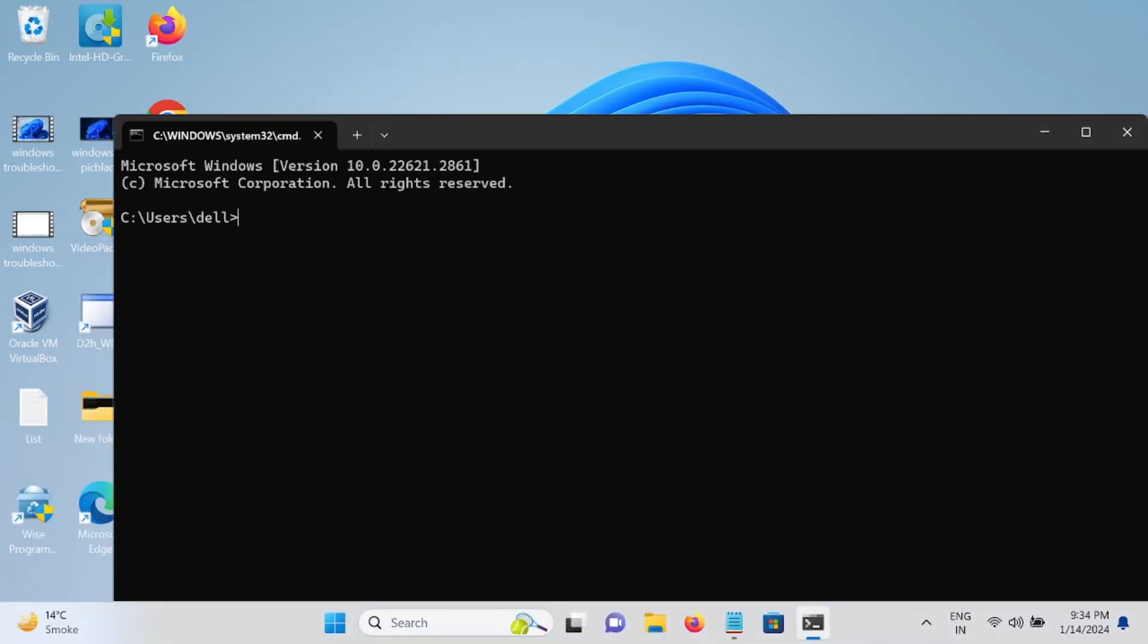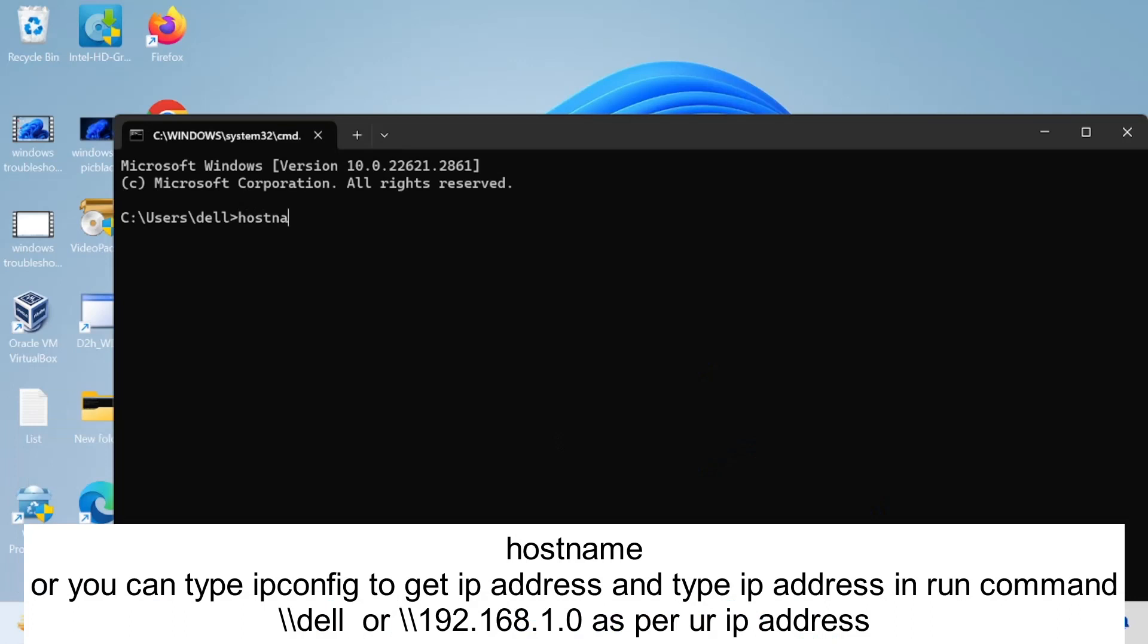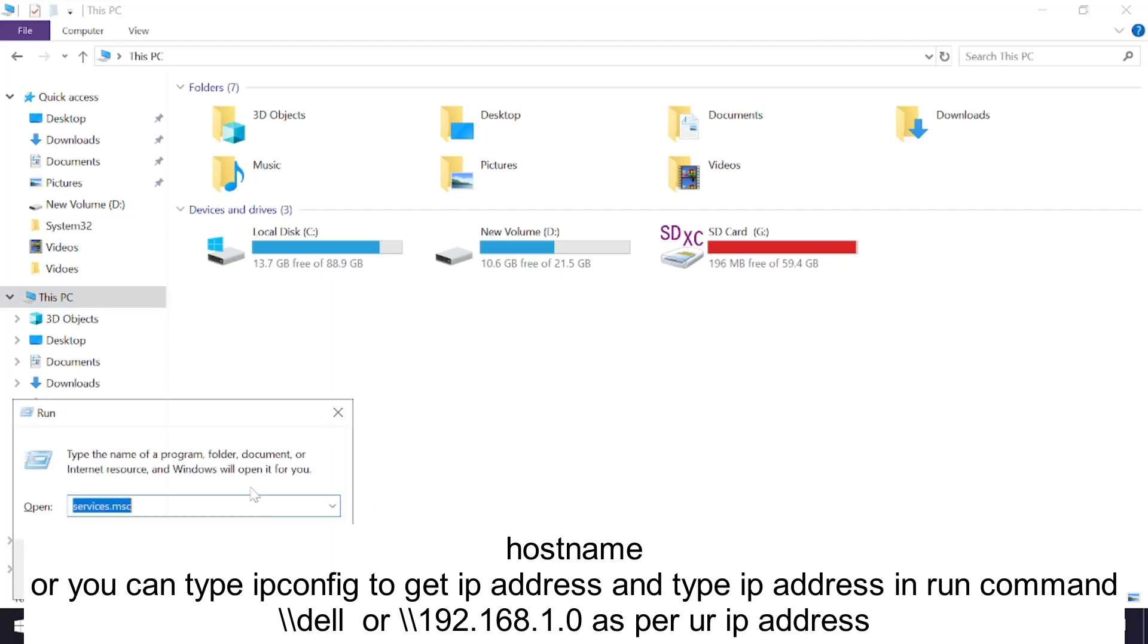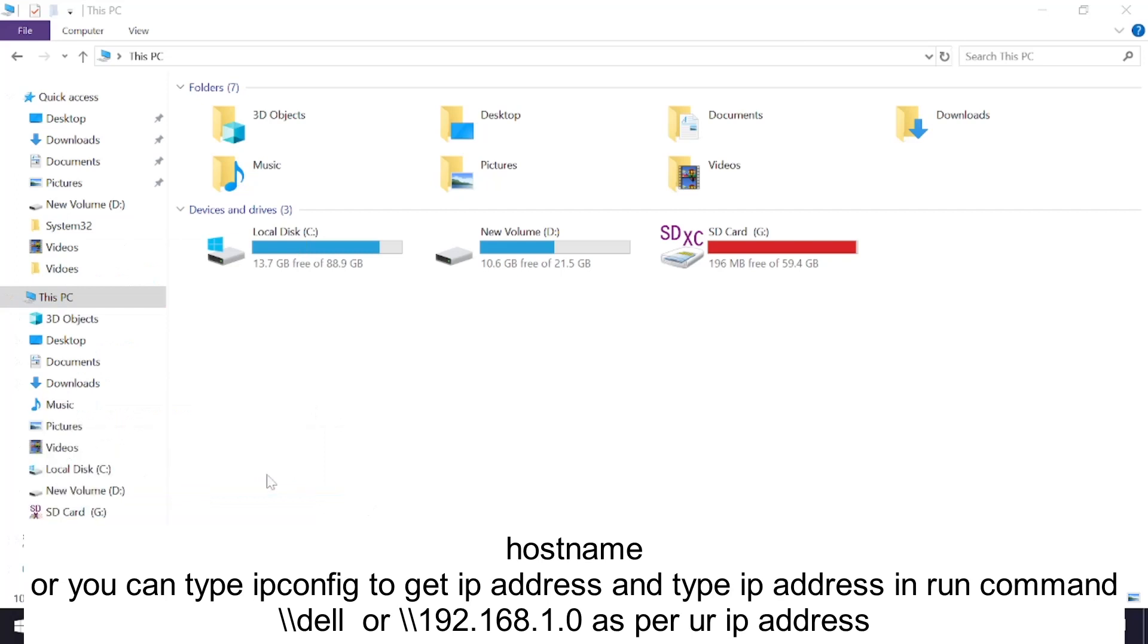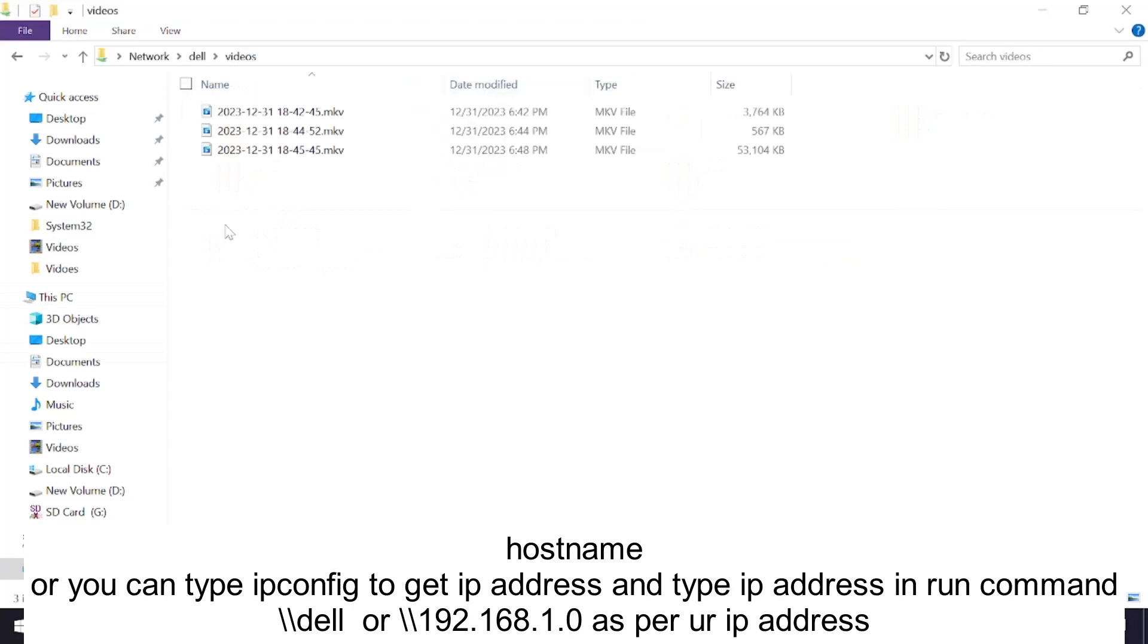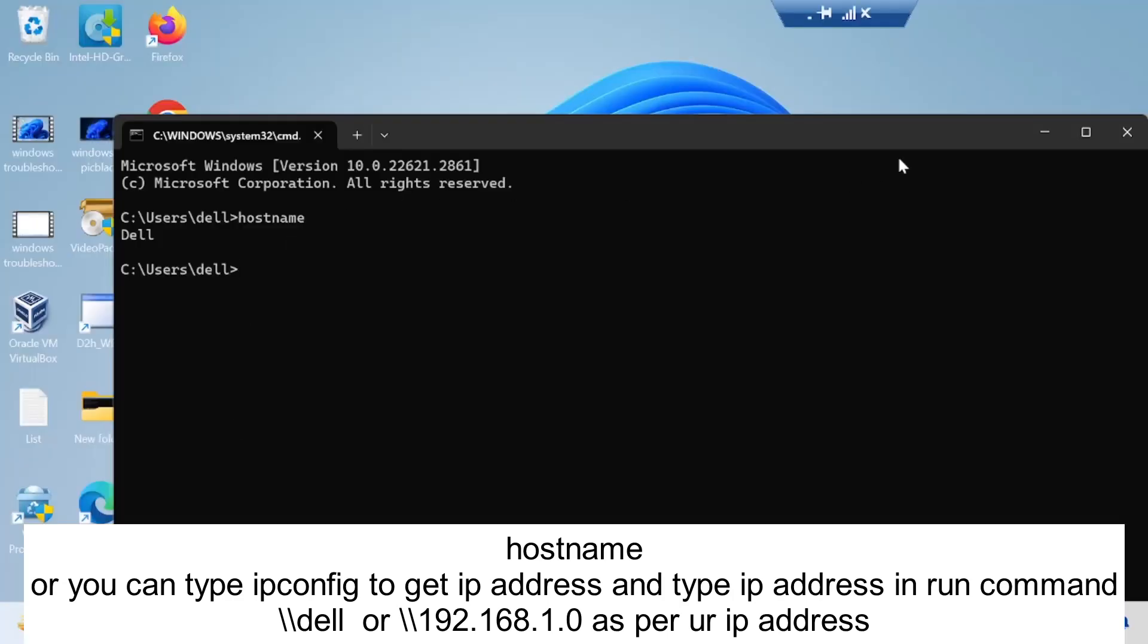Let me type its hostname here. Dell is the hostname. So we need to press Windows plus R, double slash and Dell, hit Enter. Let's see. You can see we are able to get the Videos, same videos we can get here as well. You can see three videos.